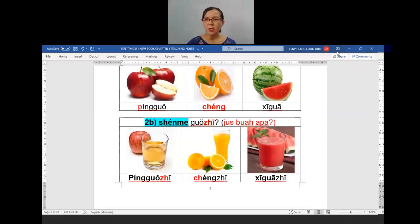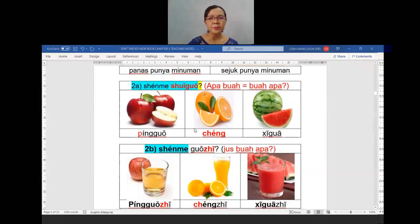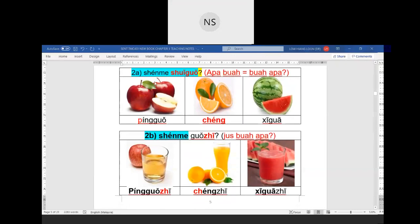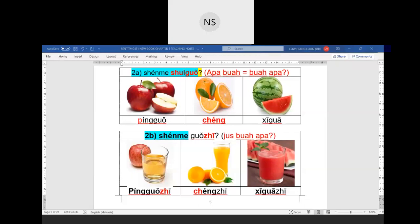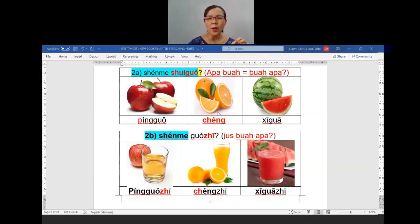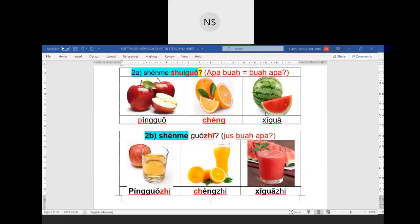May laoshi get? Nuru Umi, Salsa. Ready? 什么水果? Explain. Buah apple — 苹果. P kena hembus ya, ping. 橙 — orange. 西瓜 — watermelon. 西瓜. And how about the juice? 什么果汁? 苹果汁 — jus buah apple. 橙汁 — jus orange. 西瓜汁 — jus tembikai. Your 西 ringan kan — 西瓜汁, all three ringan.